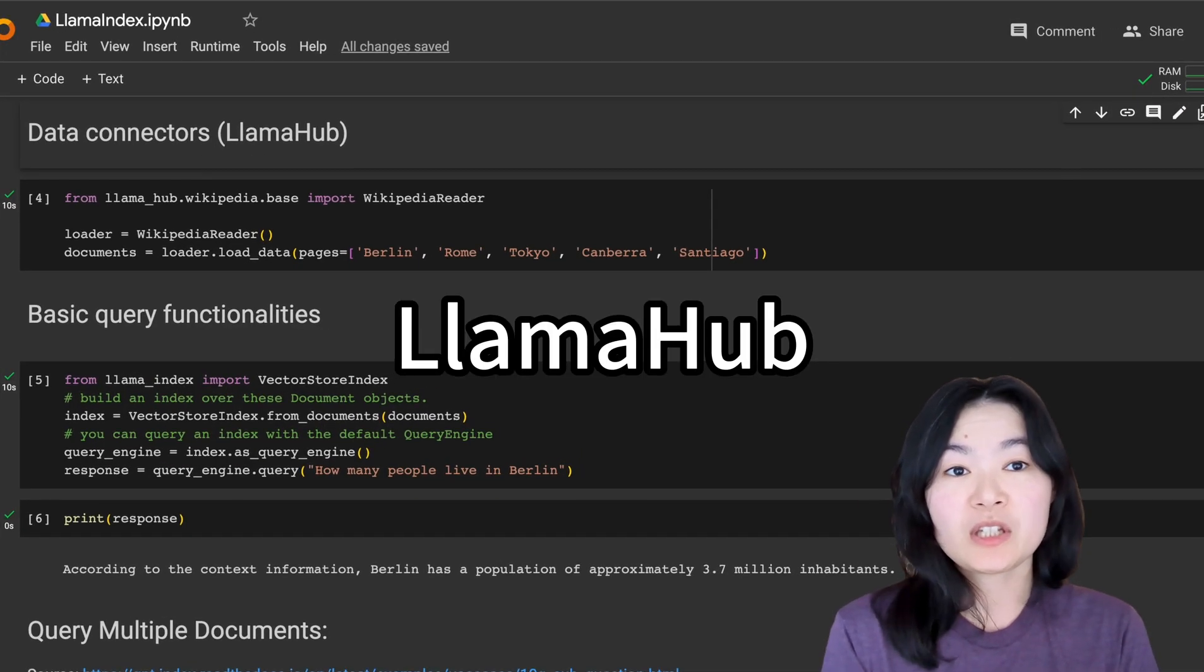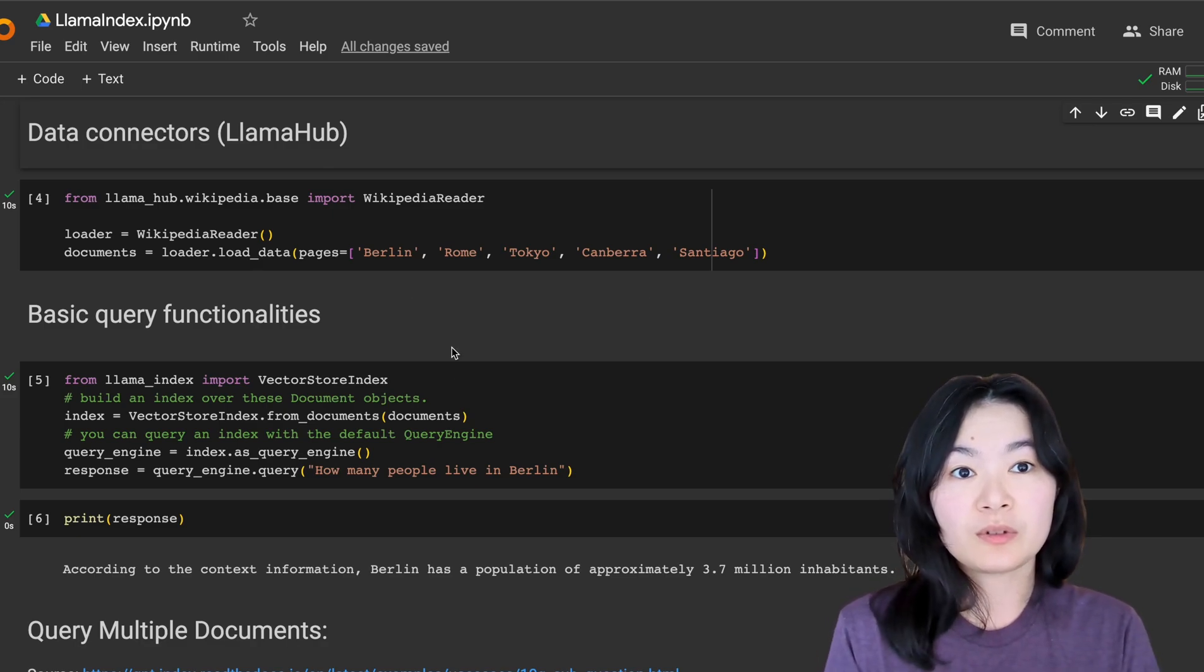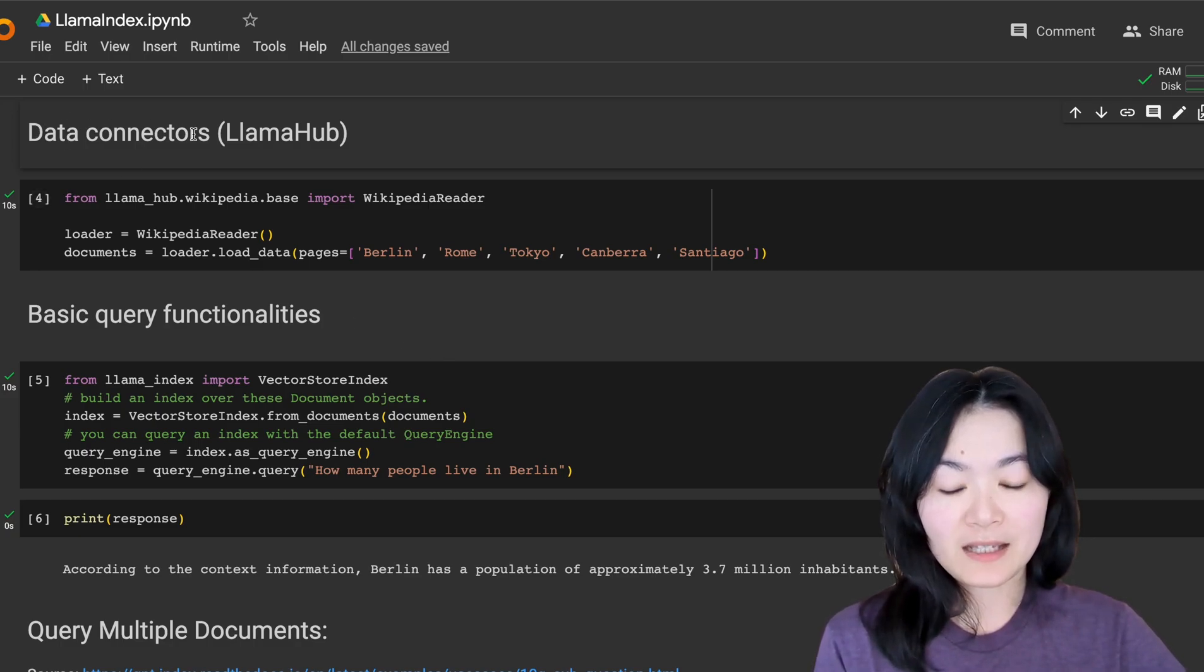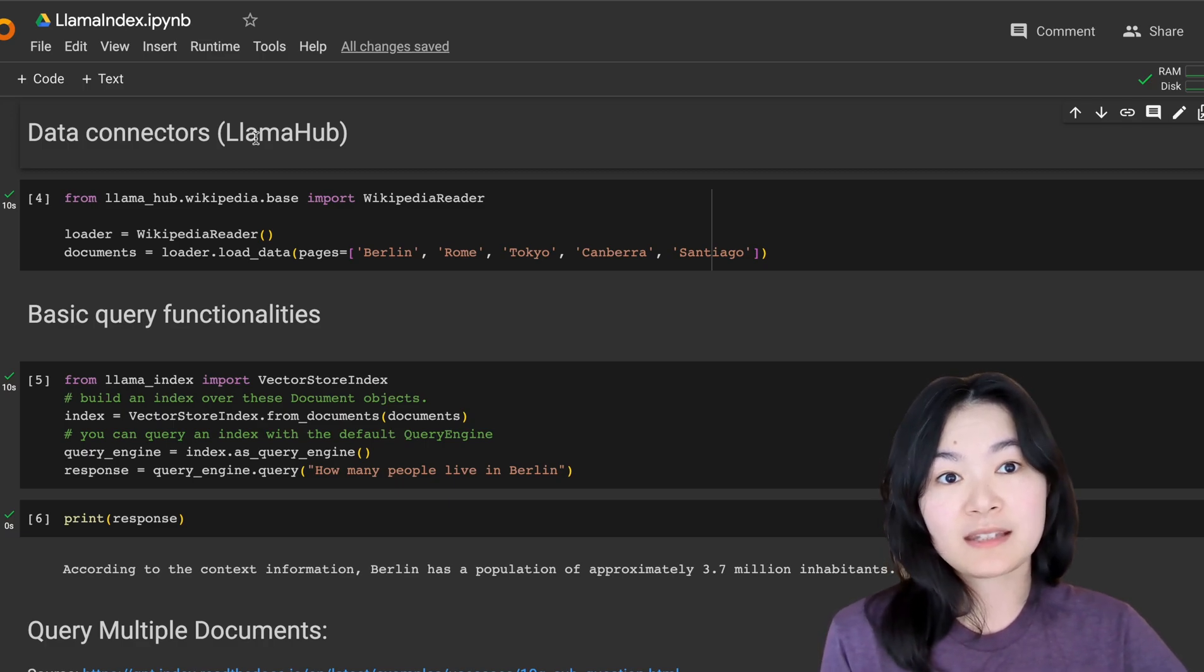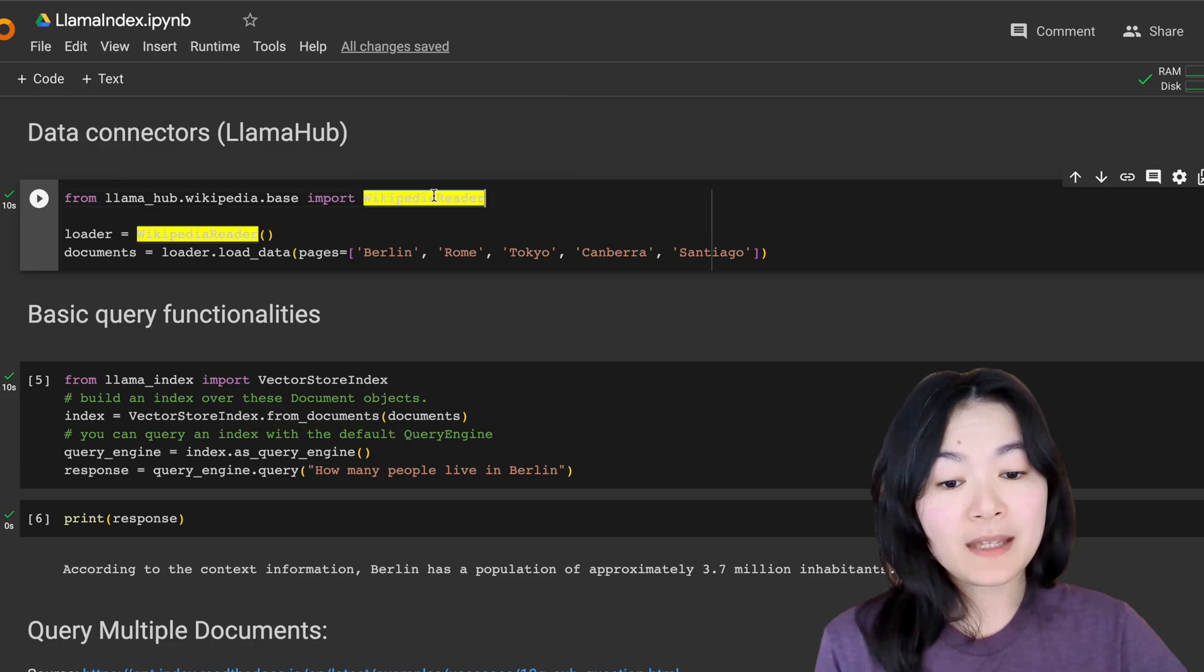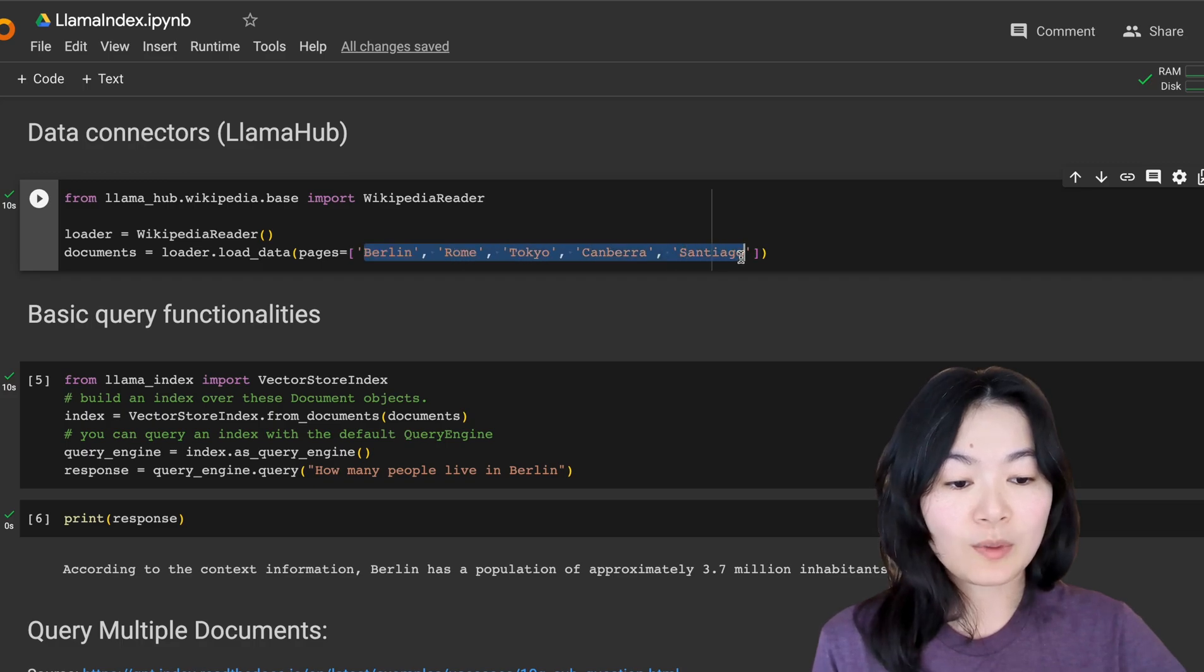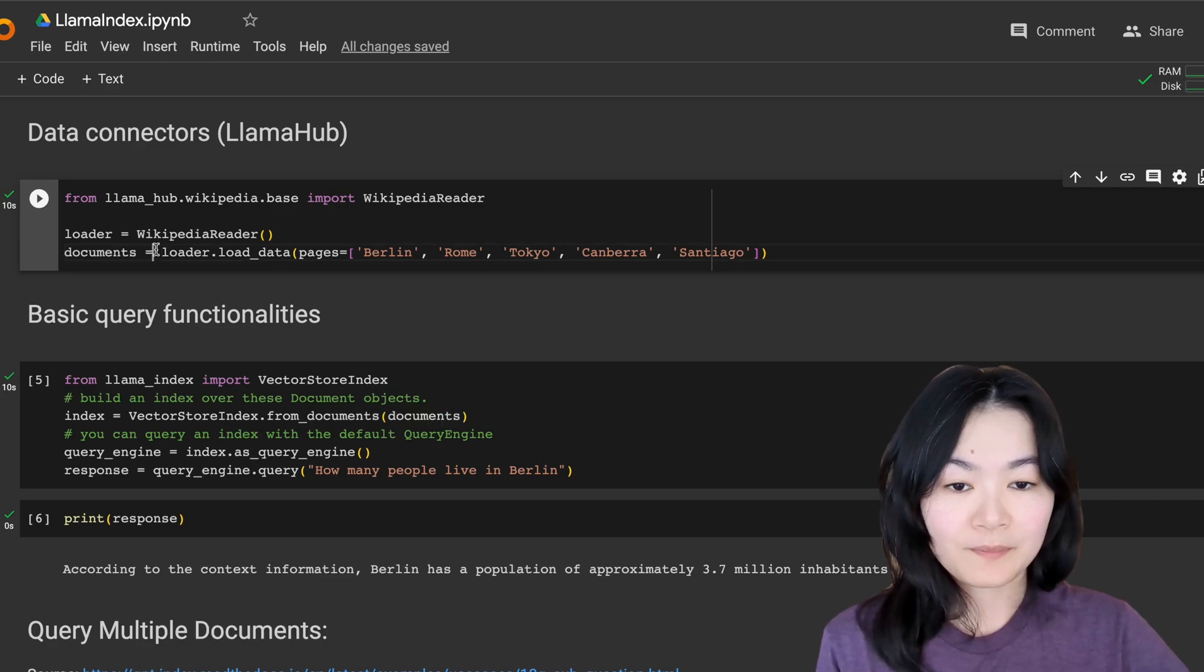please feel free to open up the notebook and run it yourself. First step, it is important to be able to load external documents in order to interact with your large language models. LlamaIndex provided data connectors or Lama Hub for us to do this easily. Here's an example where we imported a Wikipedia reader from Lama Hub,